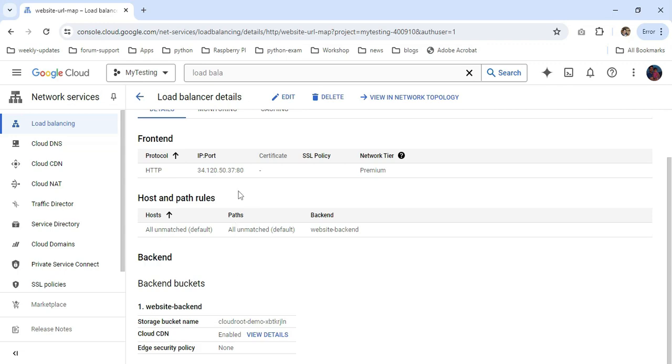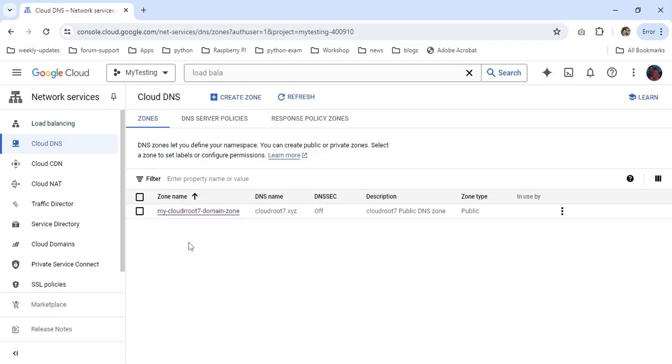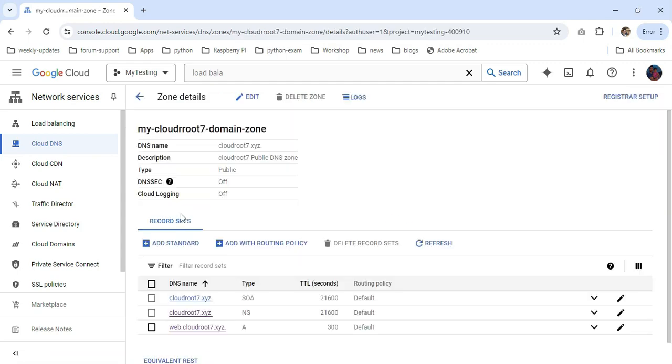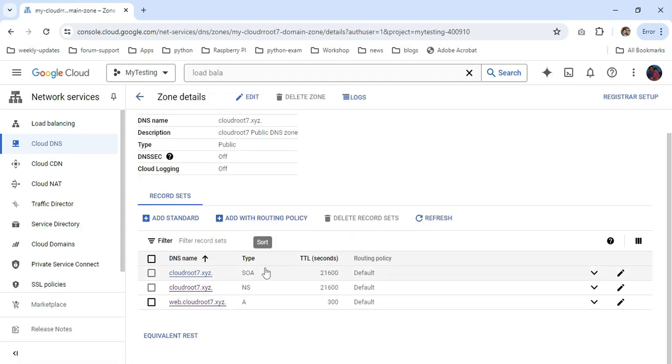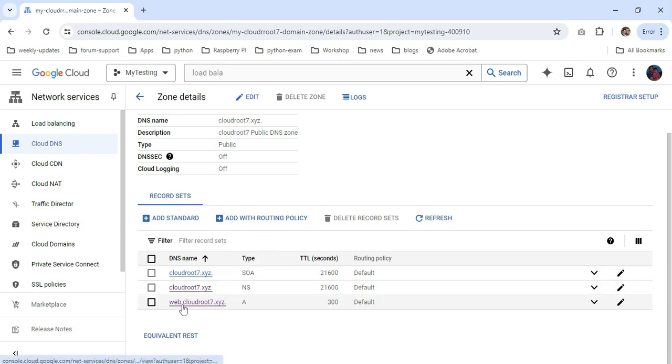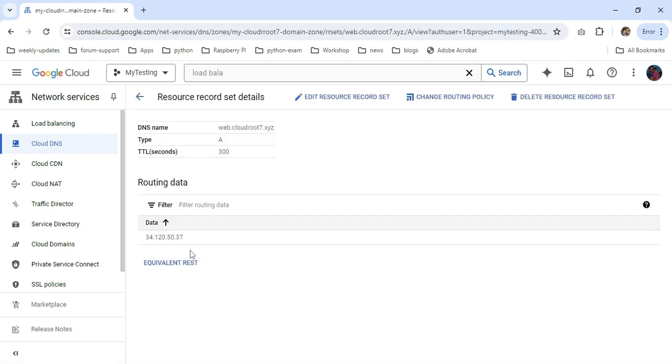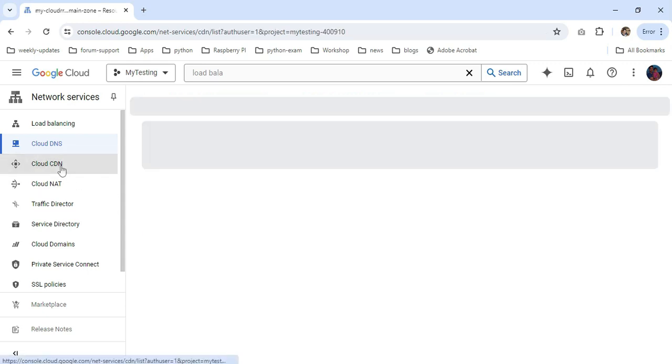I'm going back to Cloud DNS. I'm clicking my zone name for my domain. You can see the subdomain I created. You can see my subdomain called web.cloudroot7.xyz domain. You can see the IP address of my load balancer.